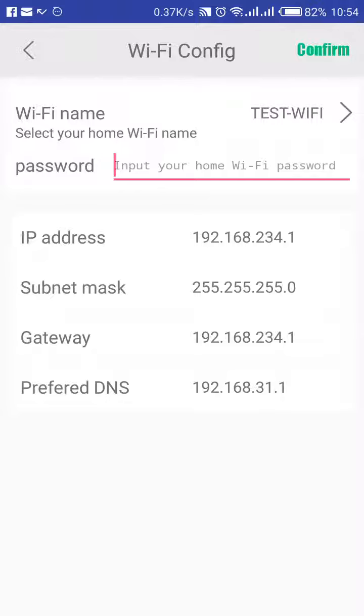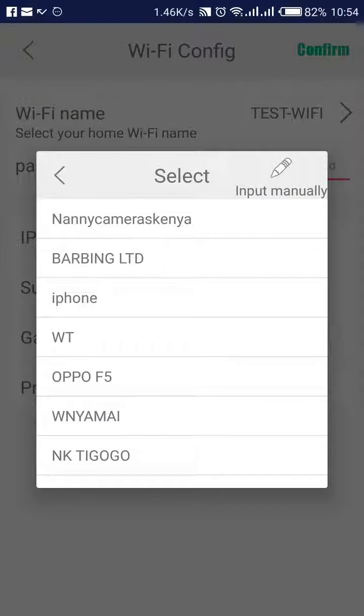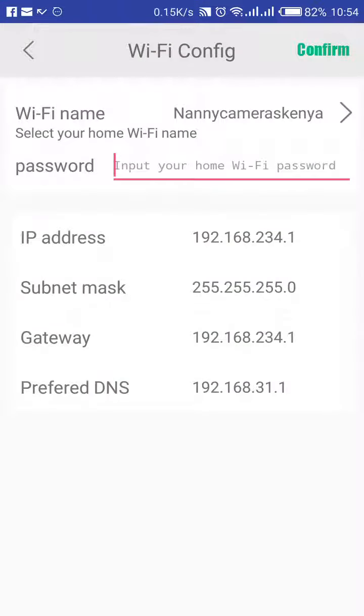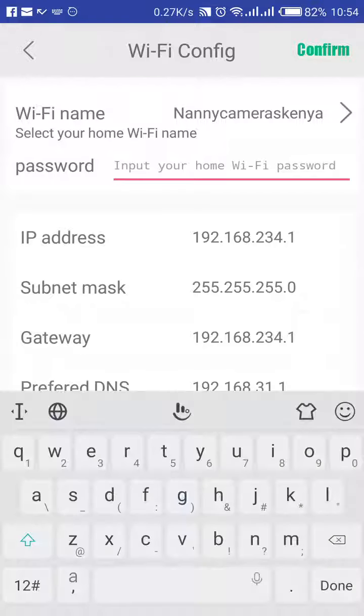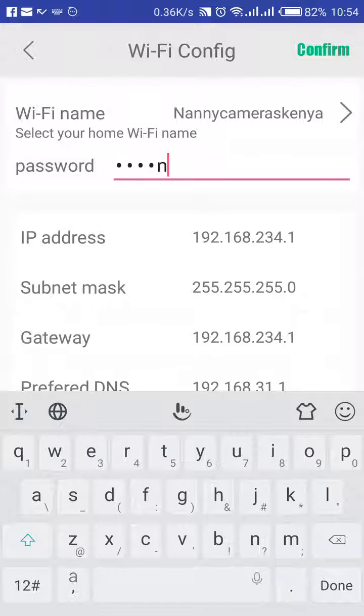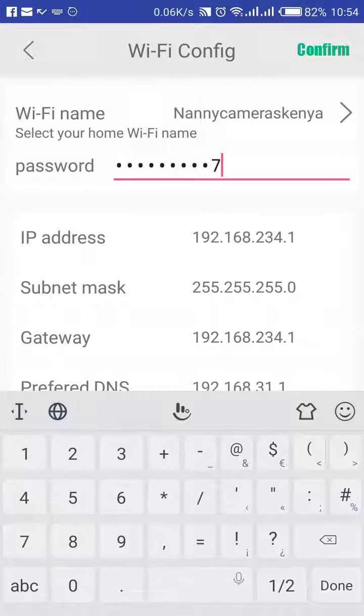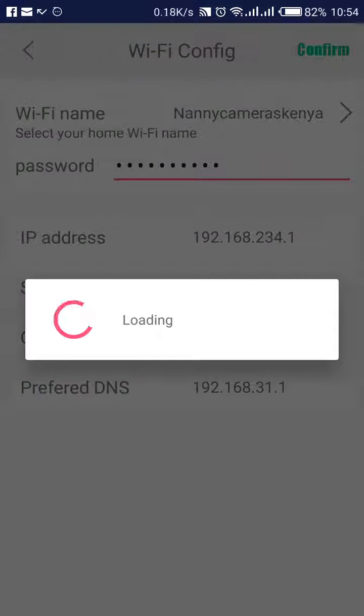And then at the top there, you will be able to see test Wi-Fi. Now click on that to be able to populate the Wi-Fis around your area. In my case, I will pick Nani Camera Scanner because this is my Wi-Fi. Then I will put my password.